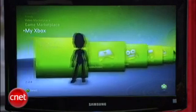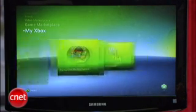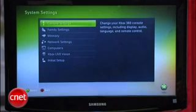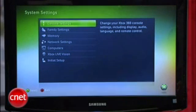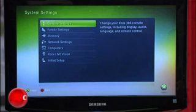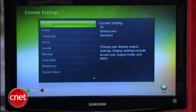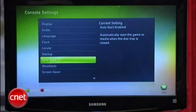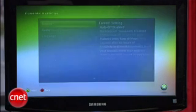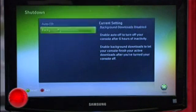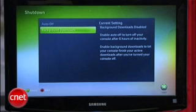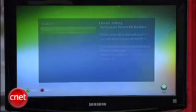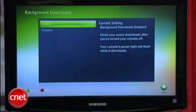Here's how to activate background downloads. Go to your Xbox — or it's called My Xbox — over to System Settings, and down to Console Settings, and choose Shutdown Options. You'll see the Background Downloads option right there. Choose that, then click on Enable.